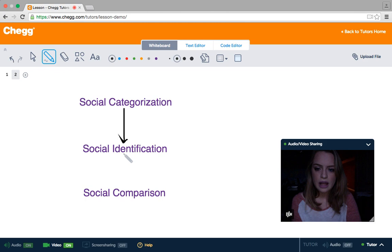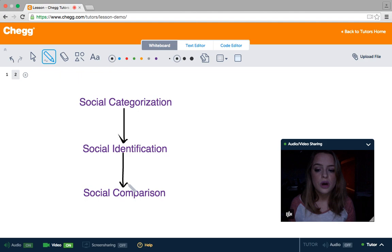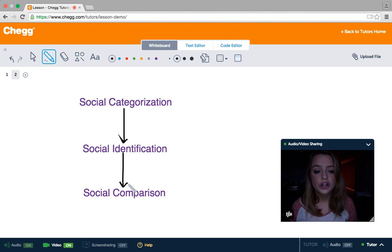The final step of the three is social comparison. We begin to compare our in-group with other groups. We might also compare other groups with other groups too. This is where in-groups and out-groups come back into play, and when we tend to favor our in-group more than an out-group.